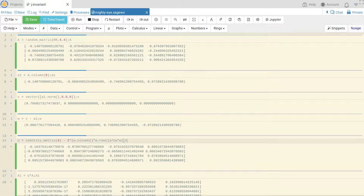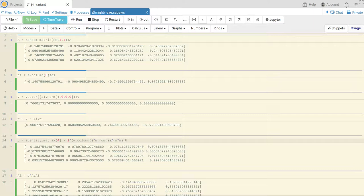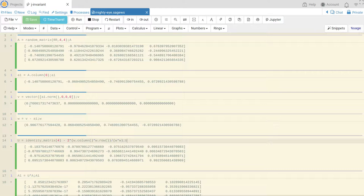So and then here's my U. This is a matrix and what should happen is that if I do U times A1, I should get my vector V, a vector with 0.76 in the first entry and all zeros. In other words I will have eliminated all the entries below the first entry.